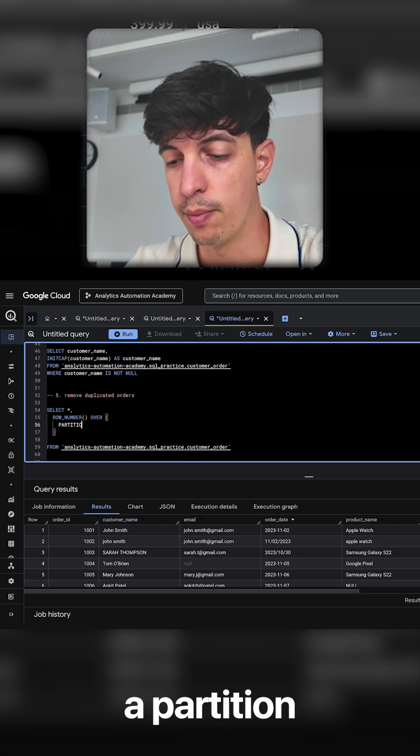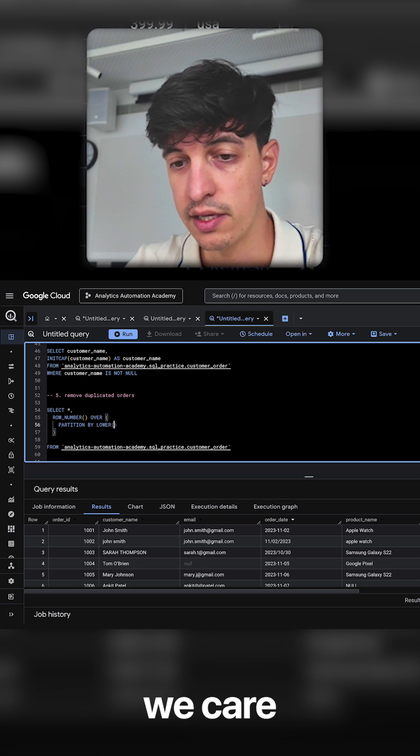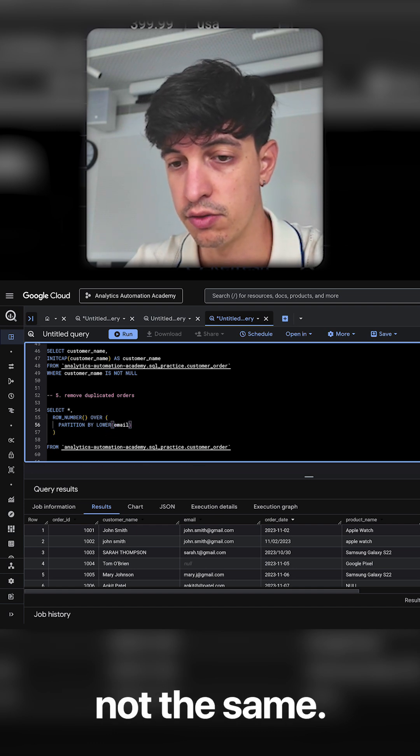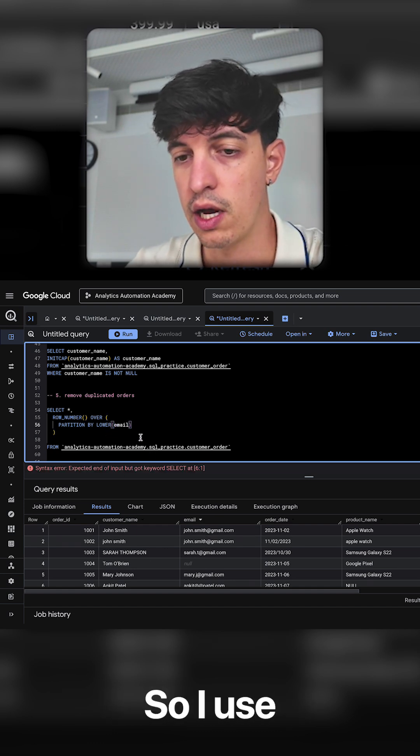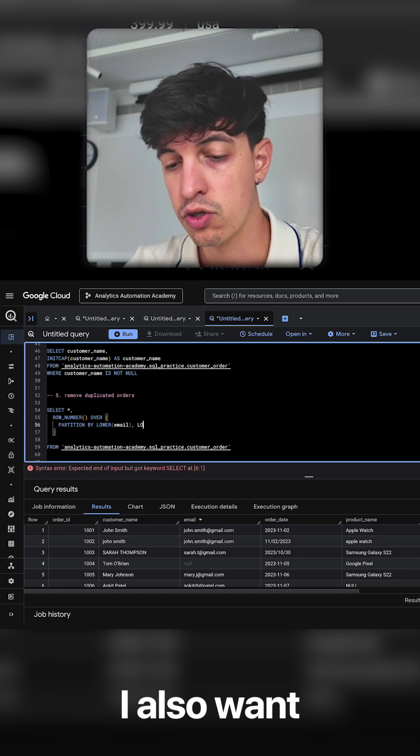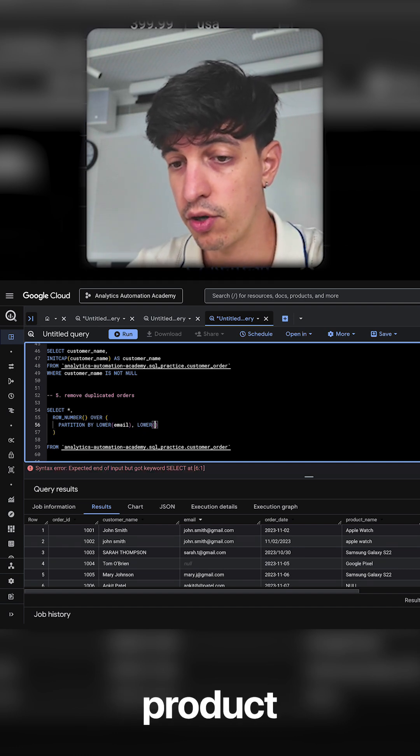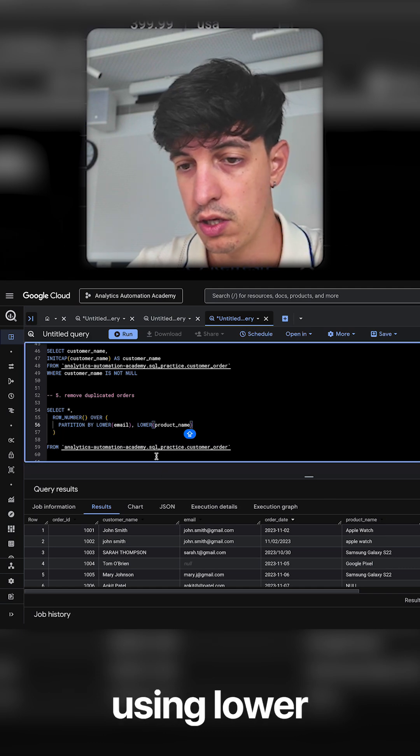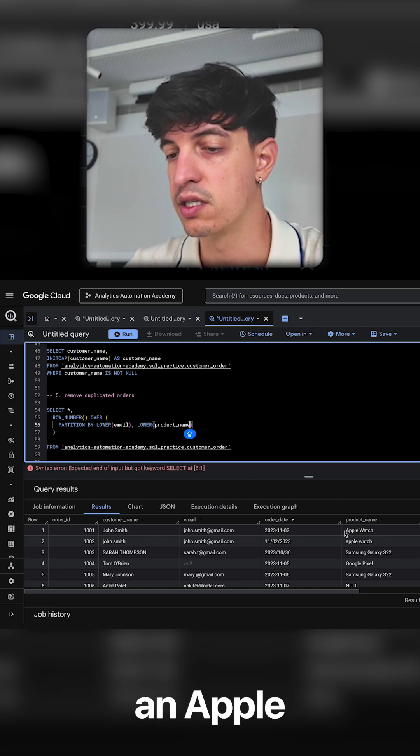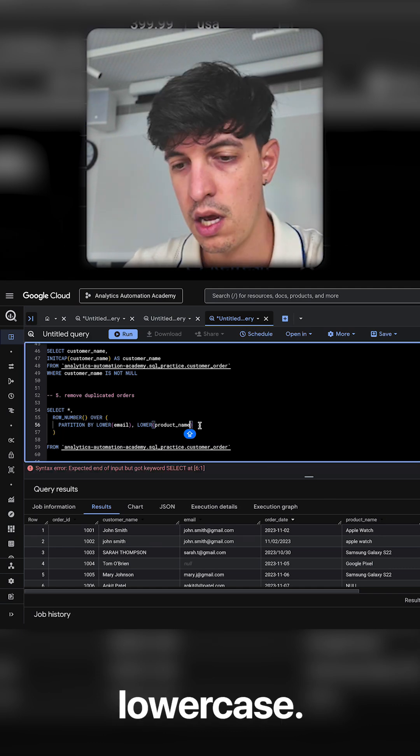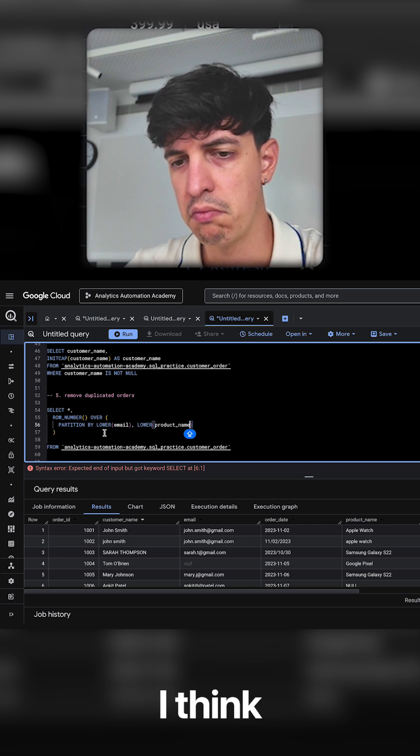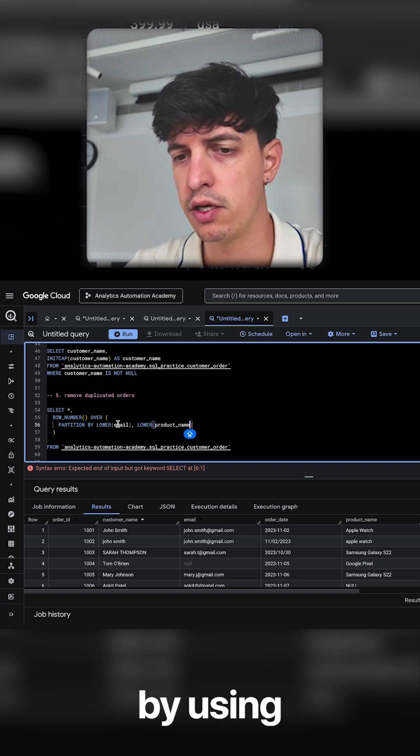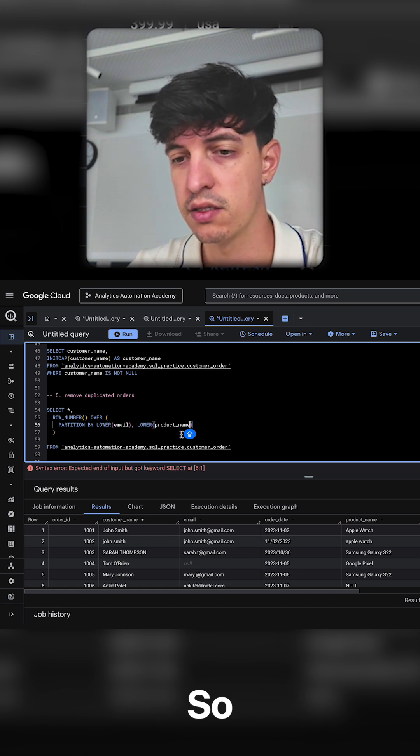So I'm going to do a PARTITION BY, and then in here we said that we care about the email, so in this case I just want to standardize the emails so I use LOWER(email). I also want to check the product name, so again I standardize the product name using LOWER because as we see there is an Apple Watch this way and also lowercase, and I think in this case actually I'm not going to use the customer name. I think for now I'm fine by using only email and product name to check duplicates.